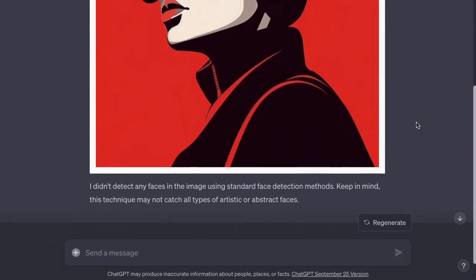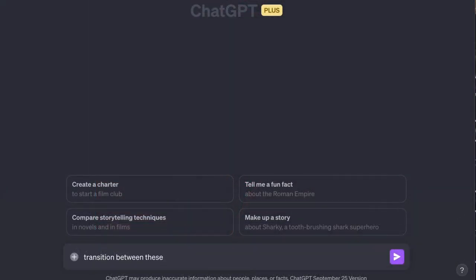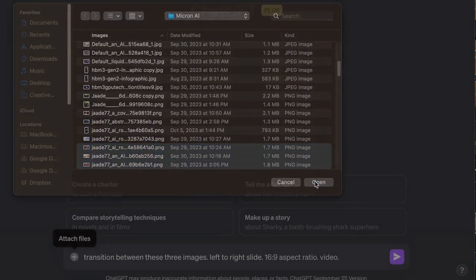If I give a few images, I can ask it to transition between the images. So you can make a simple slideshow.